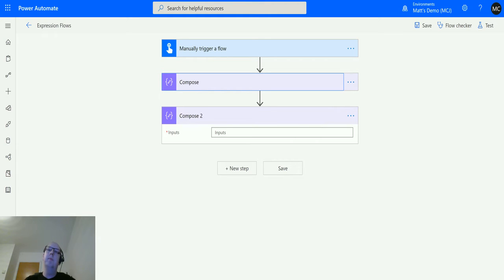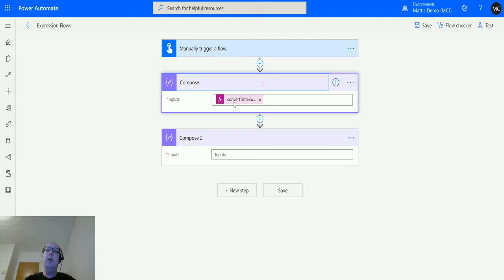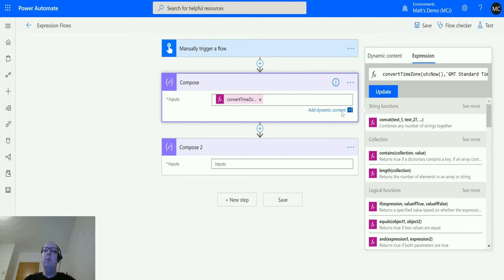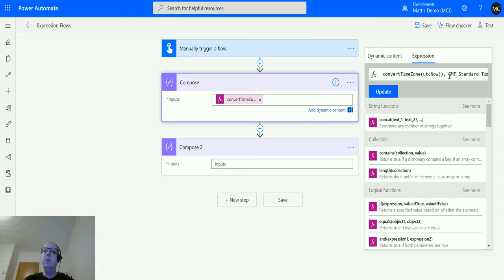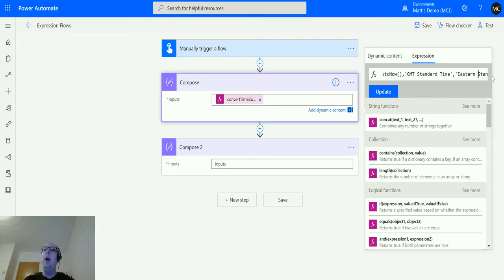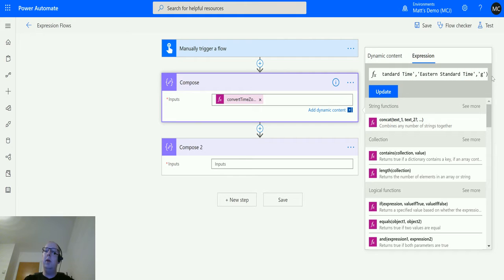So I'm in Power Automate here. I have a manual trigger flow and I have two compose actions. The first one is actually one from a previous video, so if you watch my previous video on convert to time zone, what you'll notice is I actually put in a UTC time zone here, then I said it was the GMT standard time because currently UTC and GMT are the same thing, and then I converted it to Eastern standard time and then I formatted it.